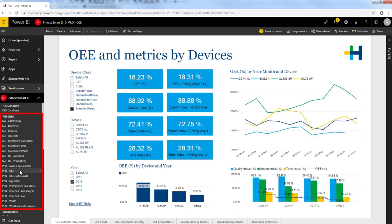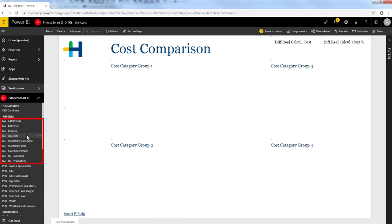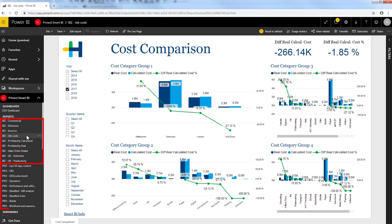They are all available to you when you subscribe to our business intelligence service. They are divided into business and into production reports depending on which module you have subscribed to.